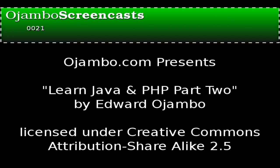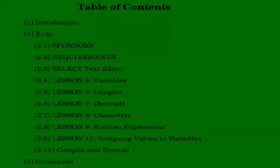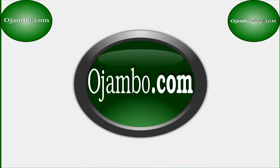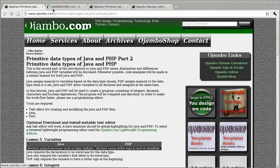Hello, this is Edward Ojambo. Ojambo.com has compared the differences between Java and PHP.